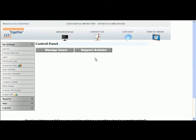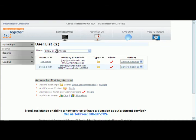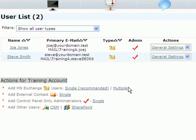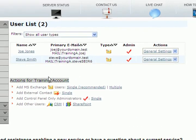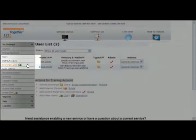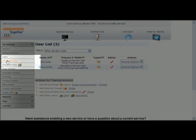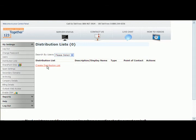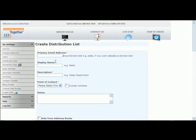Now that we're in, we're going to click on the manage users tab. We have a user list of two. I'm going to create a distribution list for my domain and put both users on that list. Click on the distribution list tab on the left hand side, click on create distribution list, and then we'll get started.